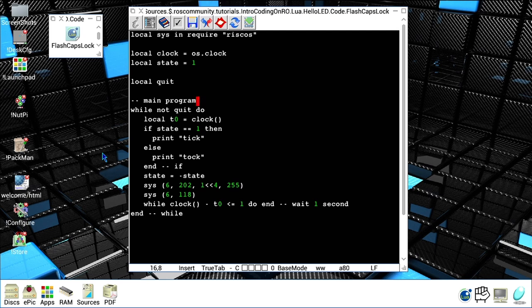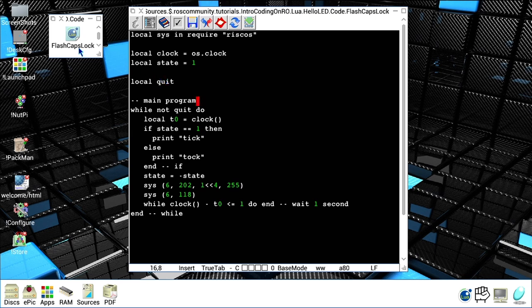Okay, in this example we are going to see how we can play with the caps lock and print output on the console using Lua, specifically RISC Lua on RISC OS. I already loaded my flash caps lock file into my favorite editor.